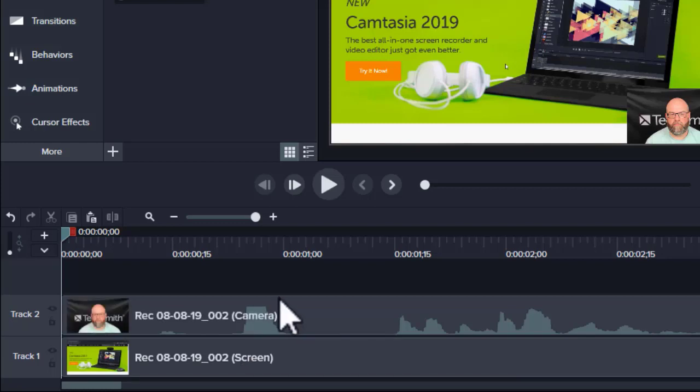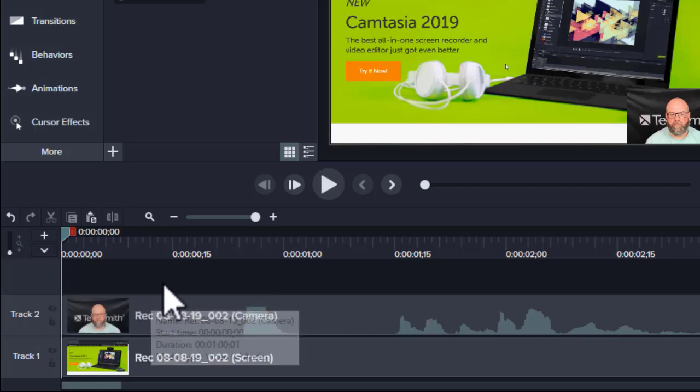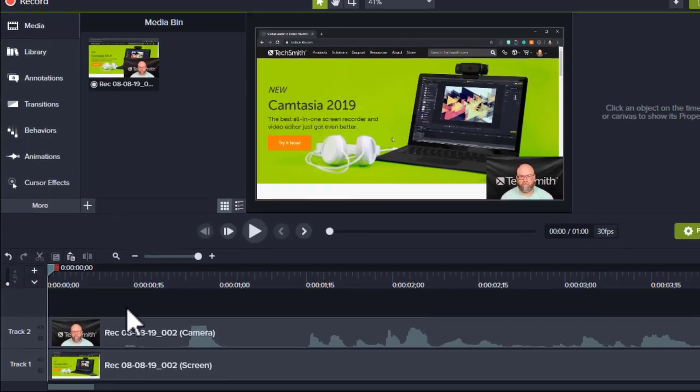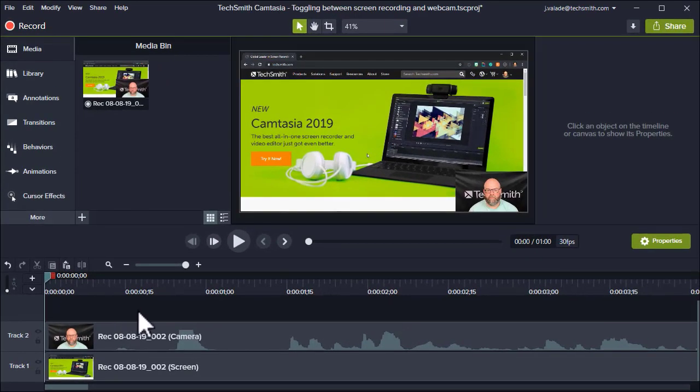Whatever track is the higher track number, in this case track two, that's the piece of media that will be most forward-facing and seen first. So in order to swap back and forth between webcam and screen recording, and not leave it in this PIP or picture-in-picture mode, there's a couple things we need to do.